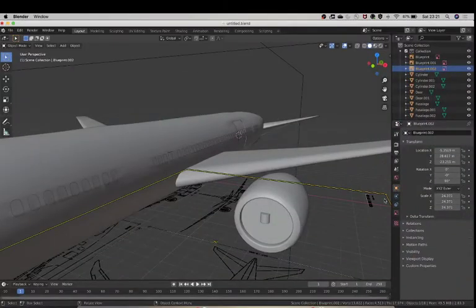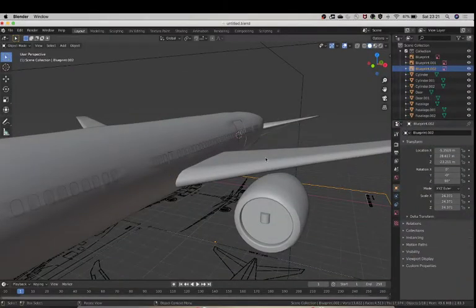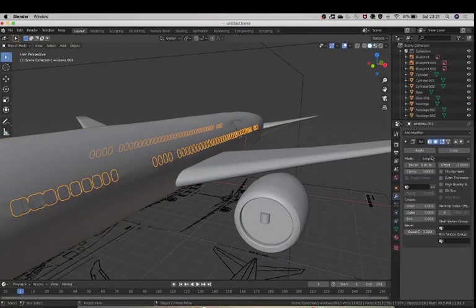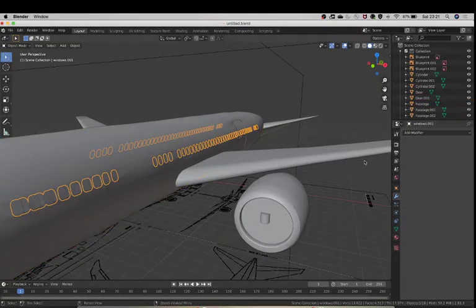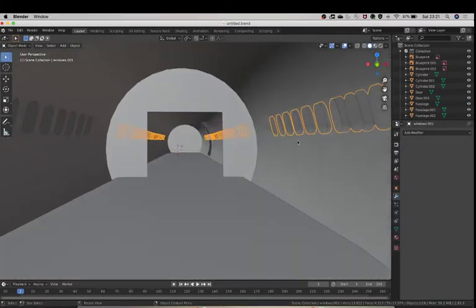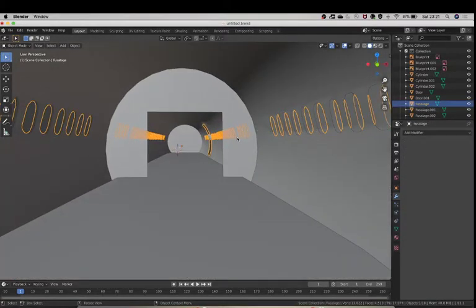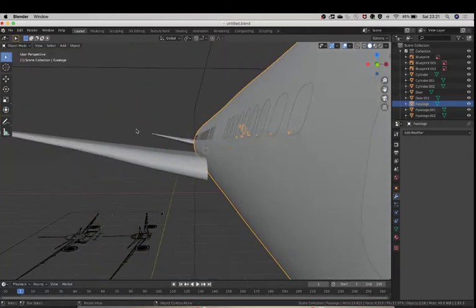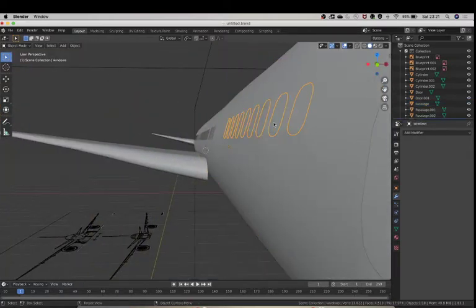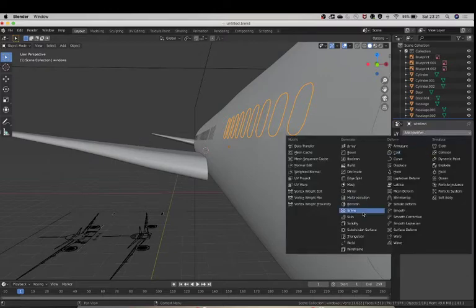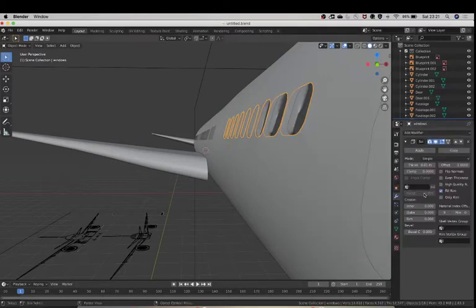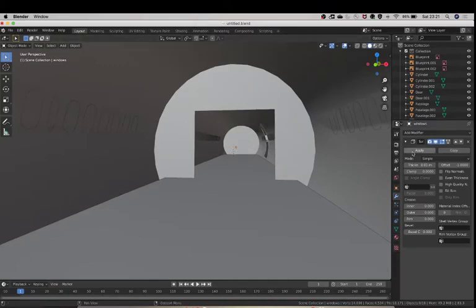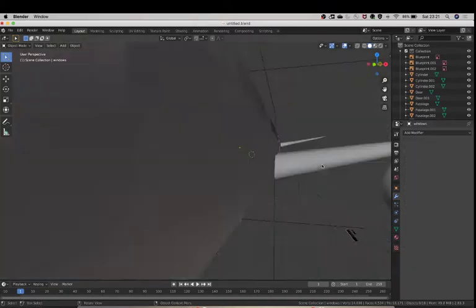Well, make sure you actually apply your modifier, don't just leave it like that, so apply. And now we're inside, and we can see windows. This window, why can I not see this one? Oh, because I have a new solidify on this. Solidify, now fill rim off, and yay, I can see my mesh.